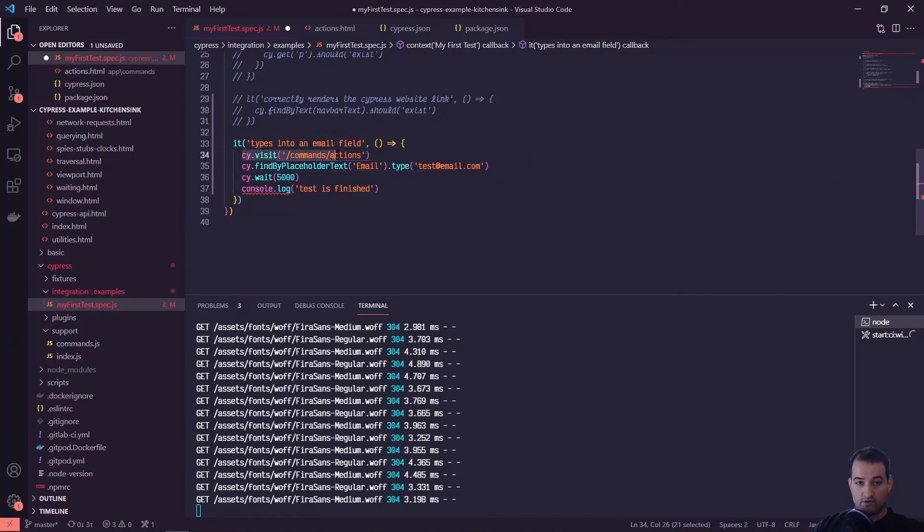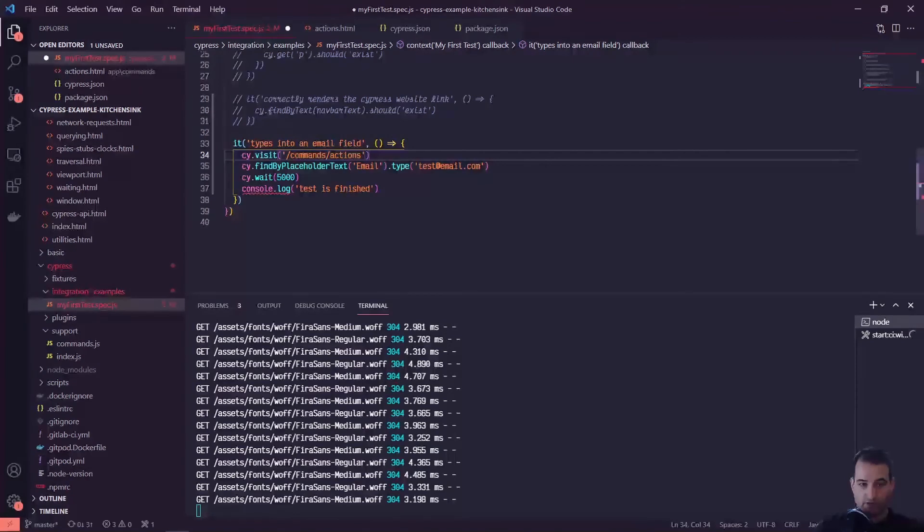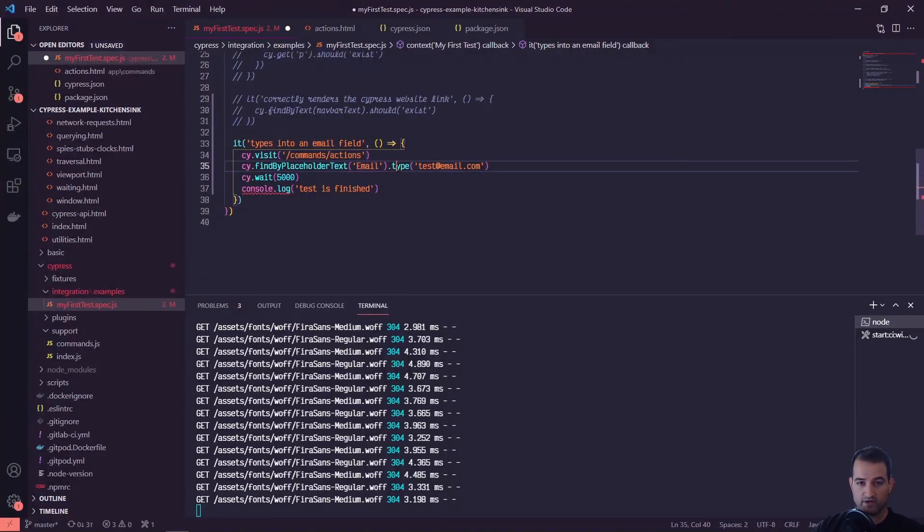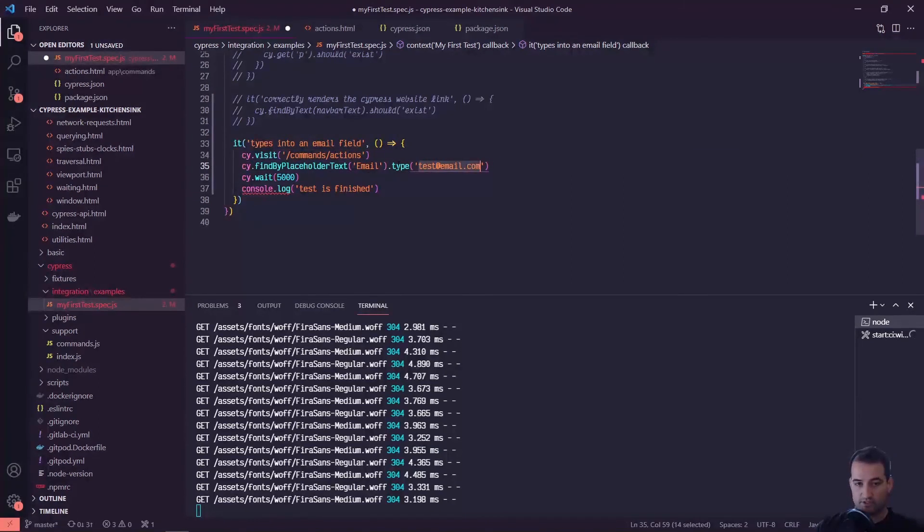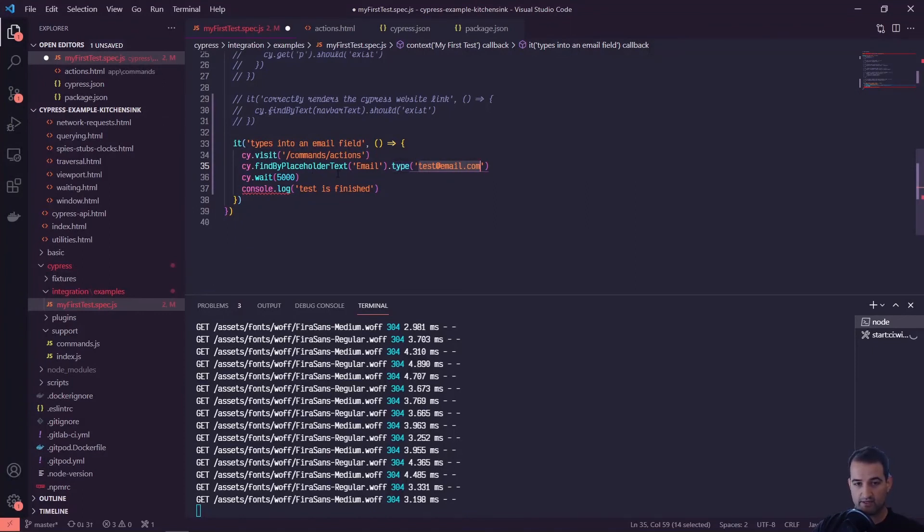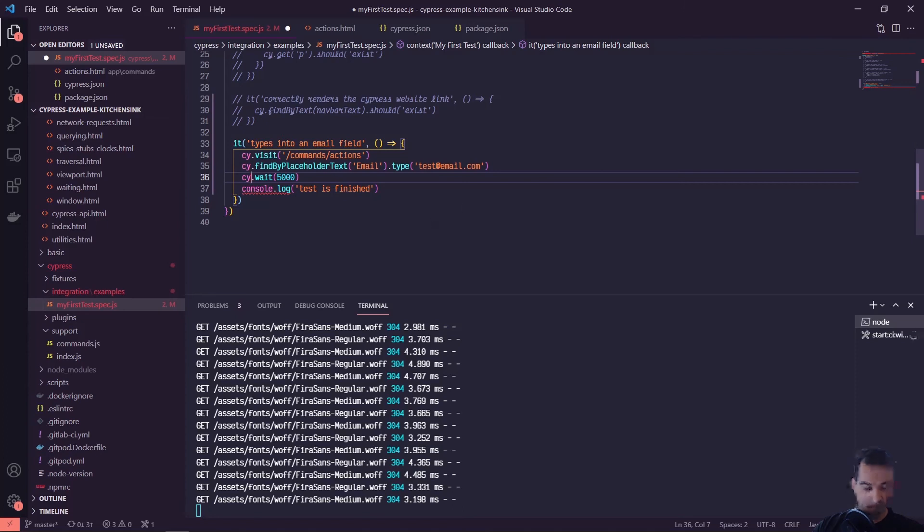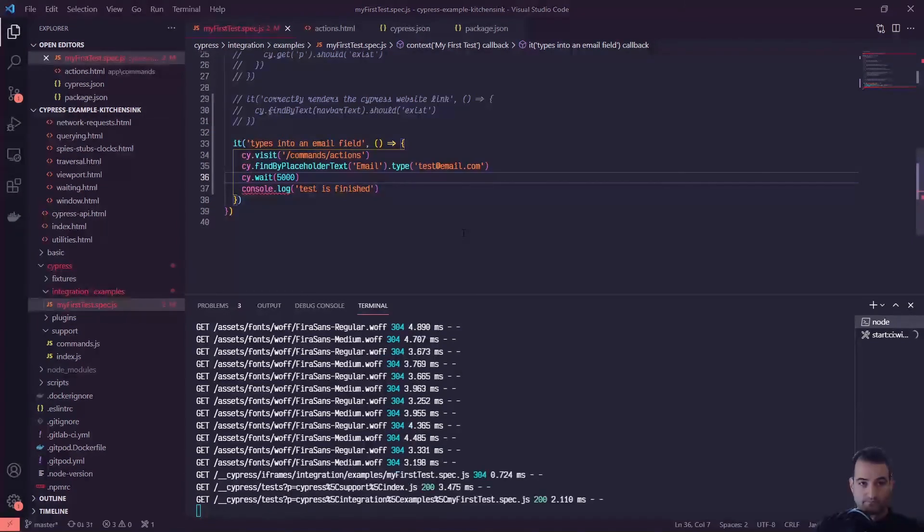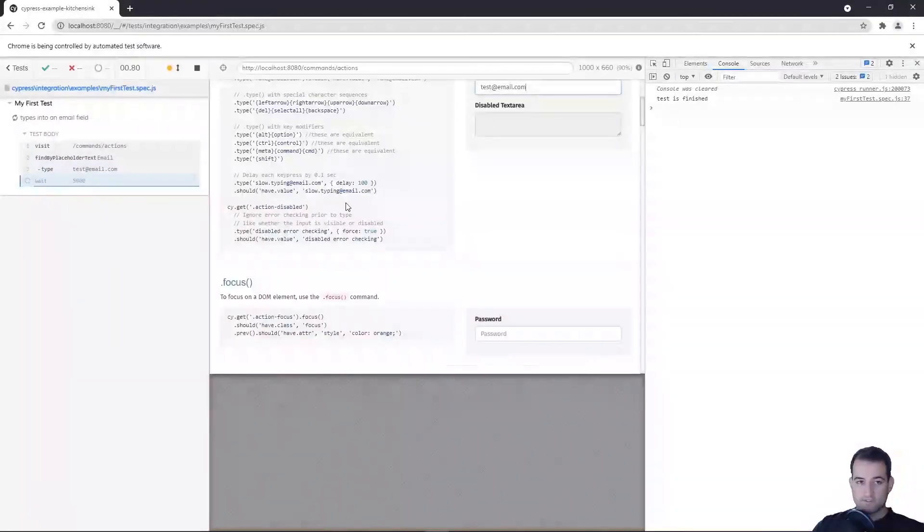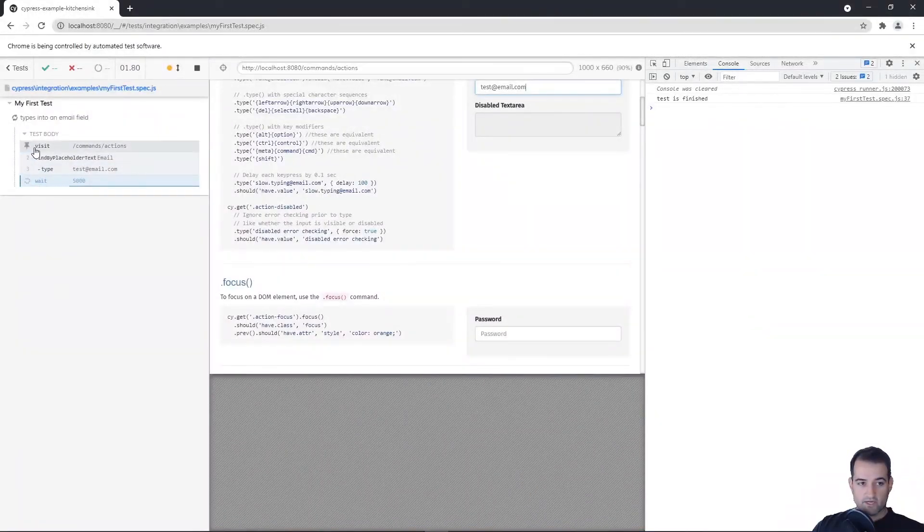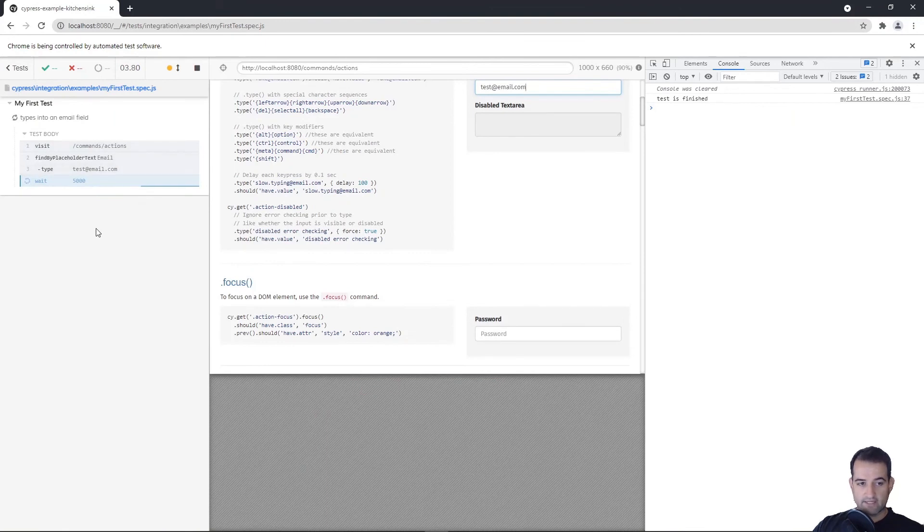If you can find the command slash actions, great, move on. If you can find this placeholder text 'email,' awesome, move on to typing. If you can successfully type that, which you should because this is an action you're telling it to do rather than finding something, then you can wait. Now you can see it's moving on each time because it found it immediately.